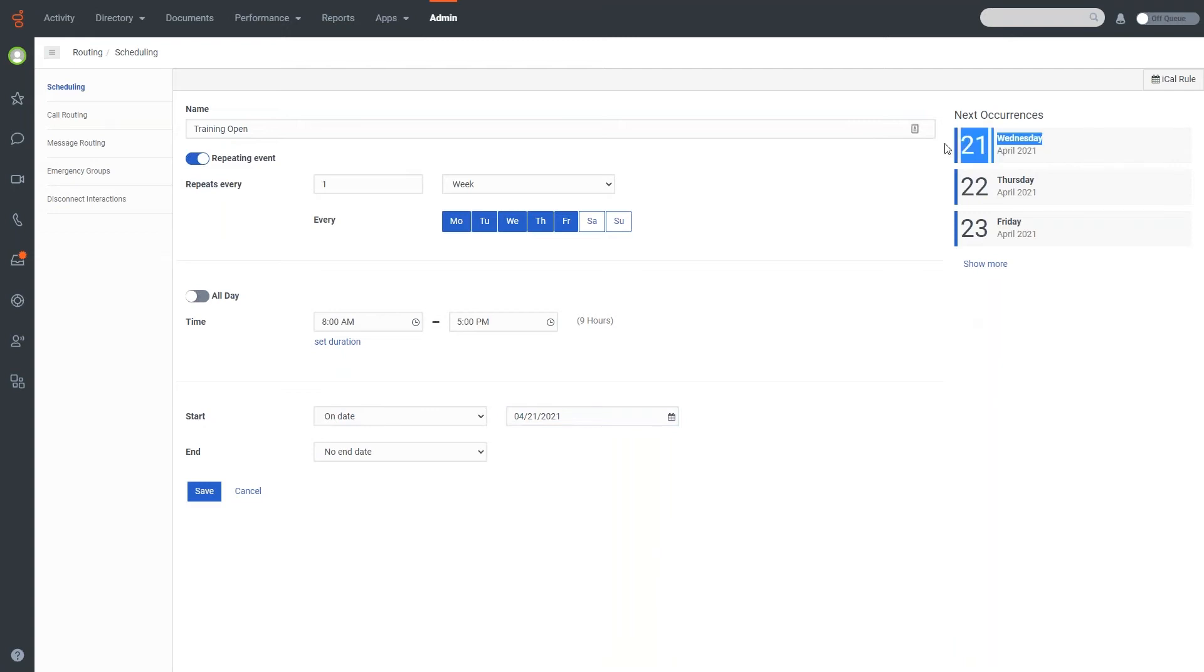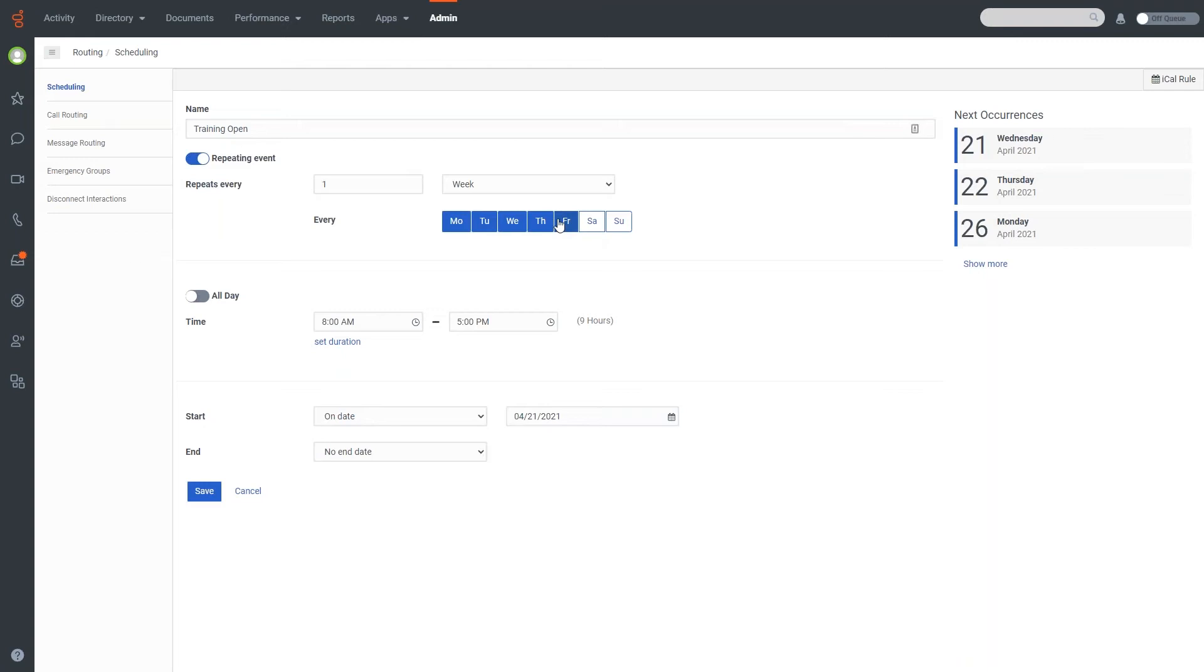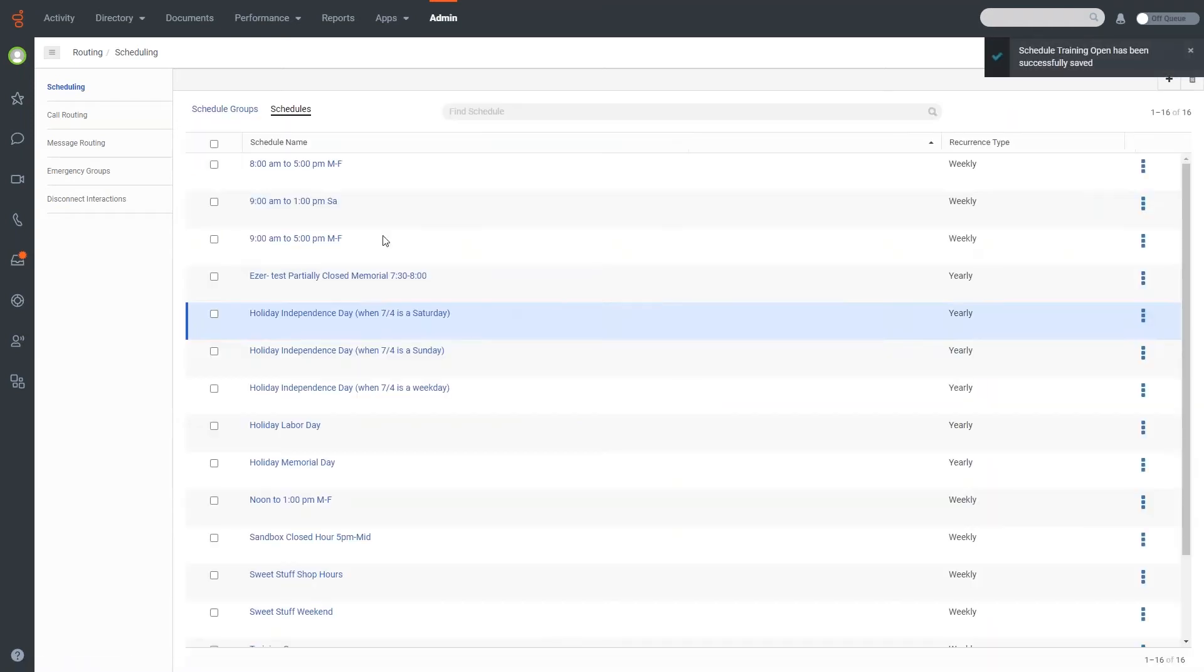Now if I get rid of Friday, you'll note that the Friday changes and now shows that the next occurrence after Thursday is Monday the 26th, because the rest of the days are not shaded in. So this is a really easy way to create a quick schedule. So in this particular case, we'll set this one up for training open. We'll do that.